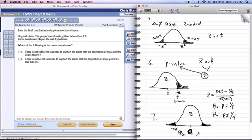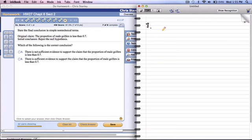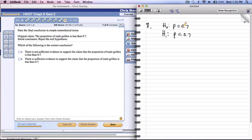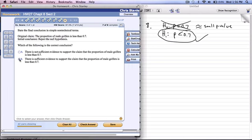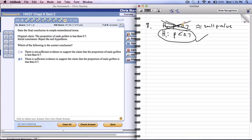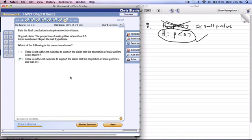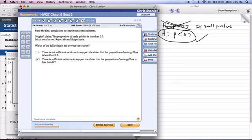It's important to know the idea of p-values. For number 8, the claim was that it was less than, so that's going to be the alternative. The null must have been that it was equal to. The initial conclusion was that we rejected this, which must have meant we had a small p-value smaller than our significance value. So there is sufficient evidence to support the claim that it is less than. That's it for Chapter 8.2.